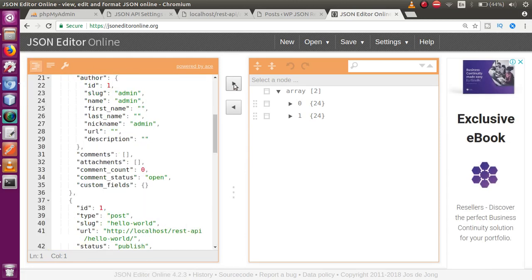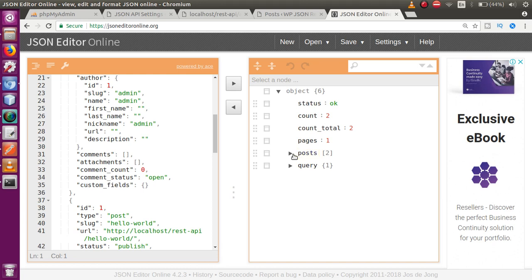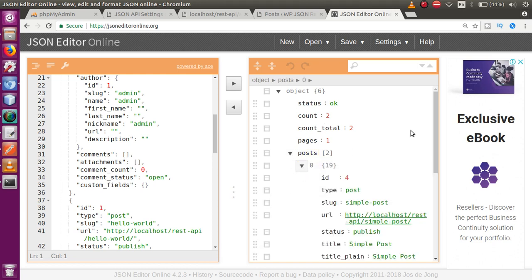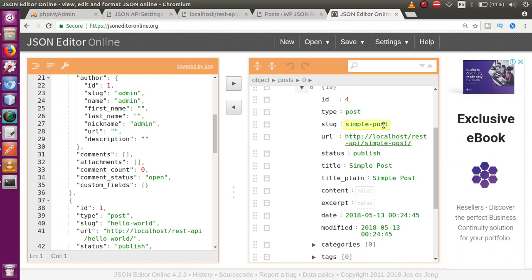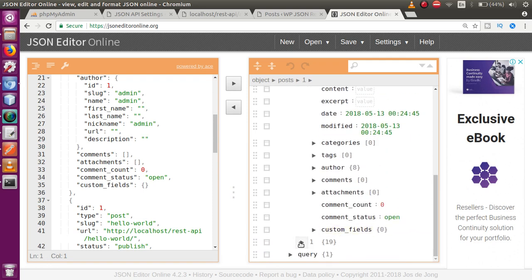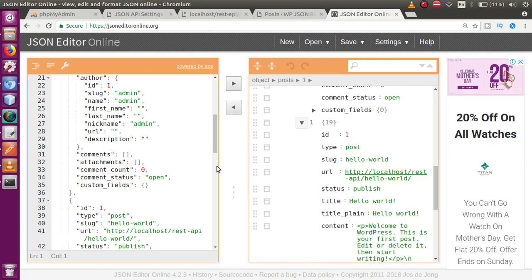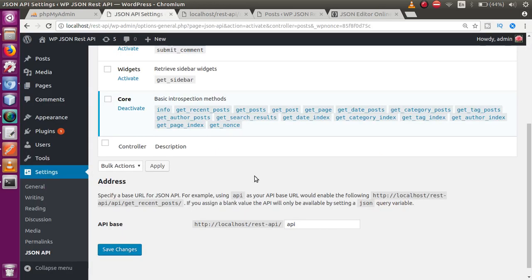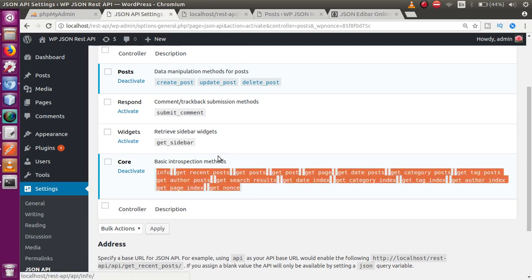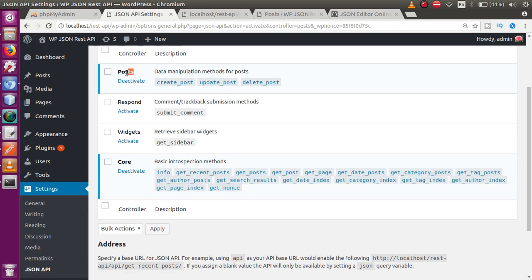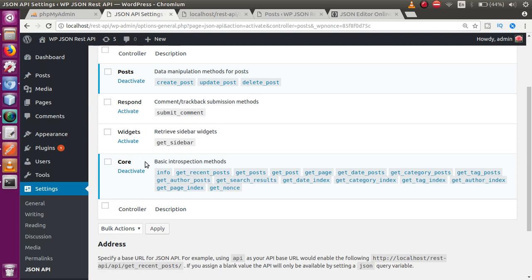After formatting the JSON, you can see it contains two posts. Index zero contains 'Simple Post' and index one contains 'Hello World'. The JSON API plugin provides several types of methods — core methods and post methods — which allow us to create, update, and delete posts, as well as retrieve core site information.